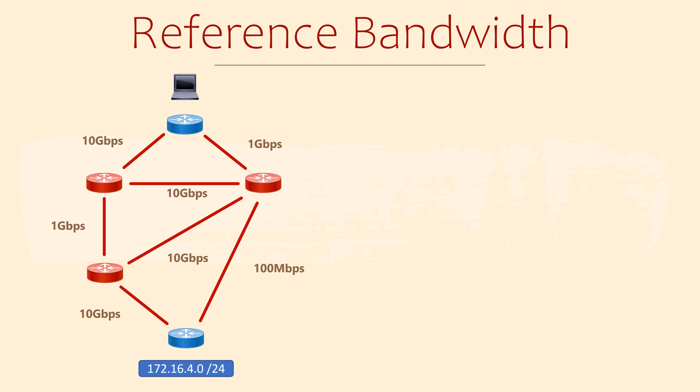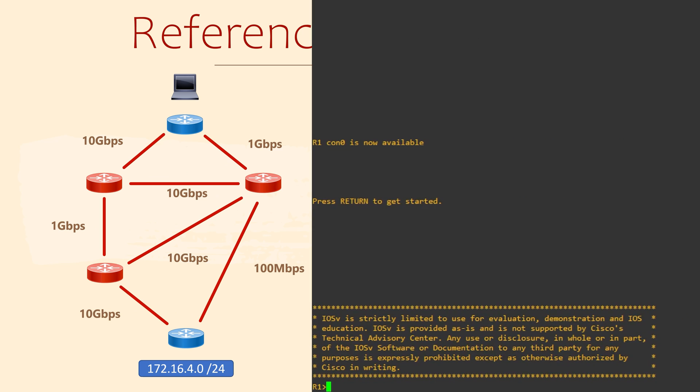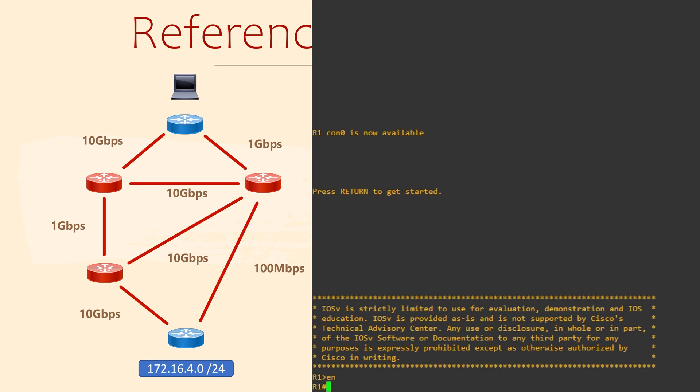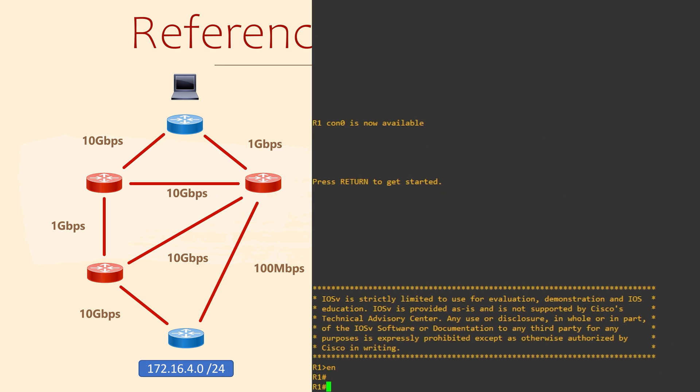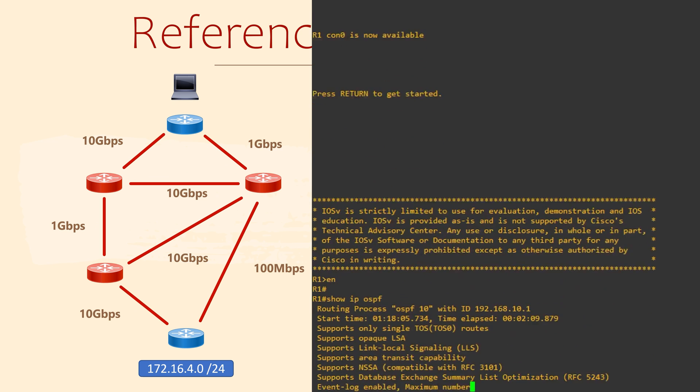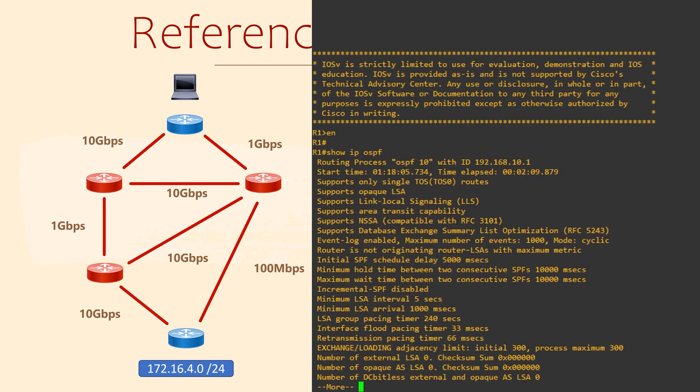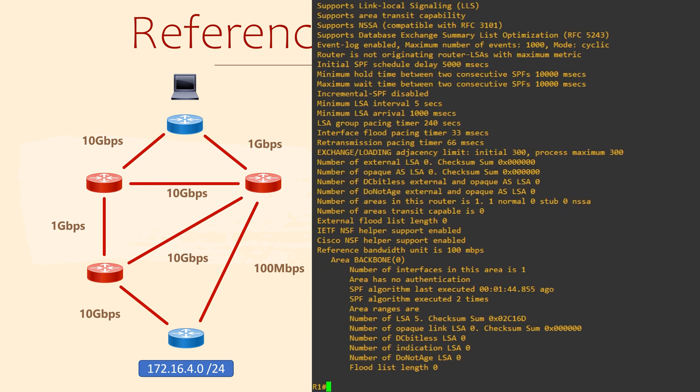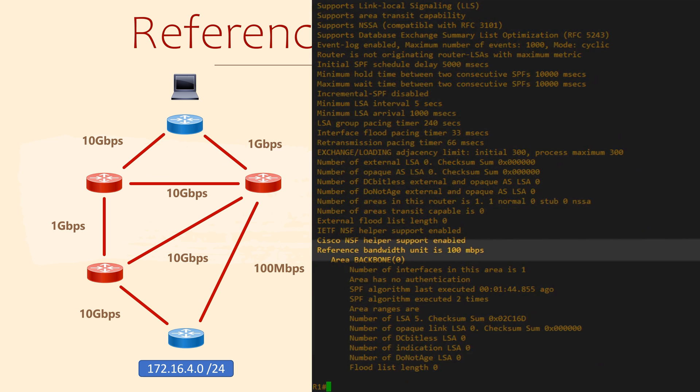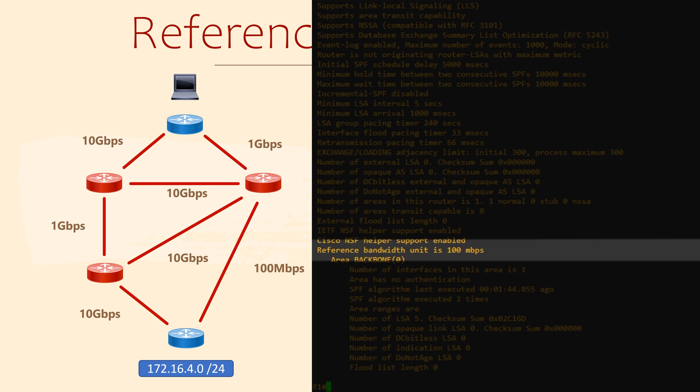The solution here is changing the reference bandwidth. Let's connect to a router and see how that's done. Before we change anything, let's check the current reference bandwidth. There's no guarantee that it's at the default settings, because someone else could have come along and changed it for us. So to do that, we use show IP OSPF. Here is where we see this value, and this confirms that it's 100MB.